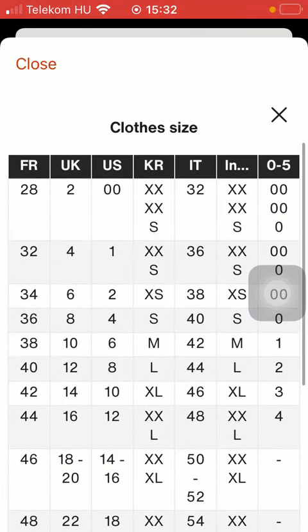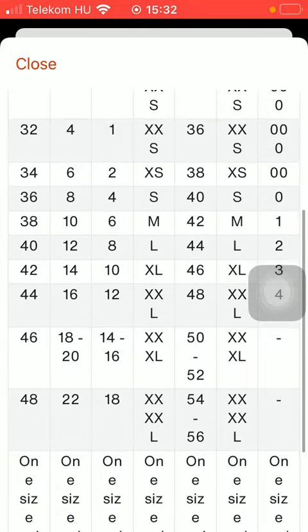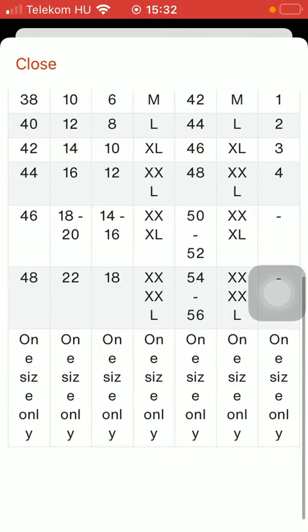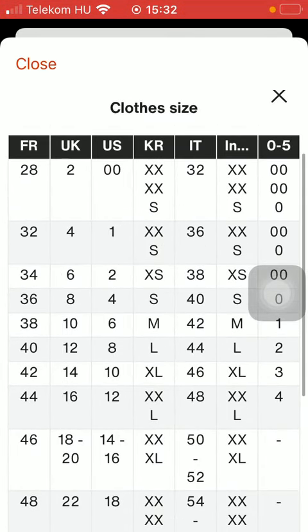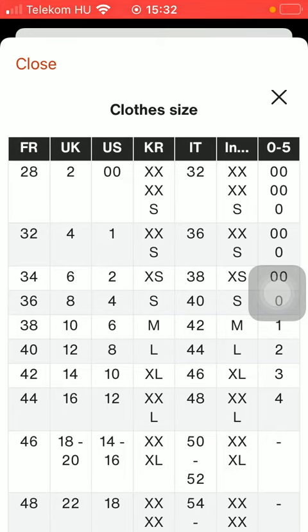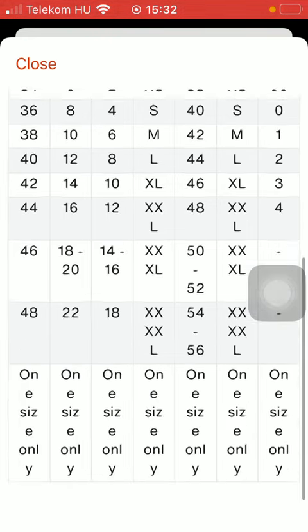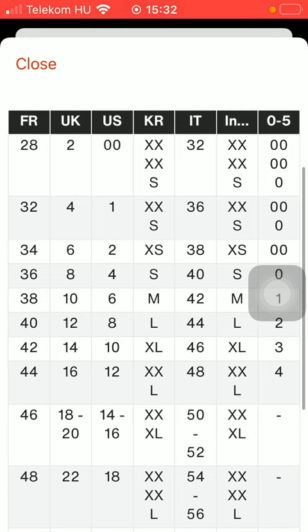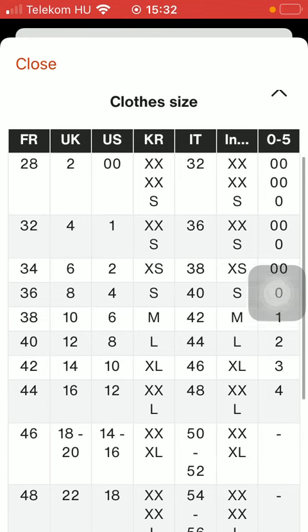Here is a clothes size chart that you can compare to each other. As you can see there are many columns, these are international sizes such as UK, US and so on.